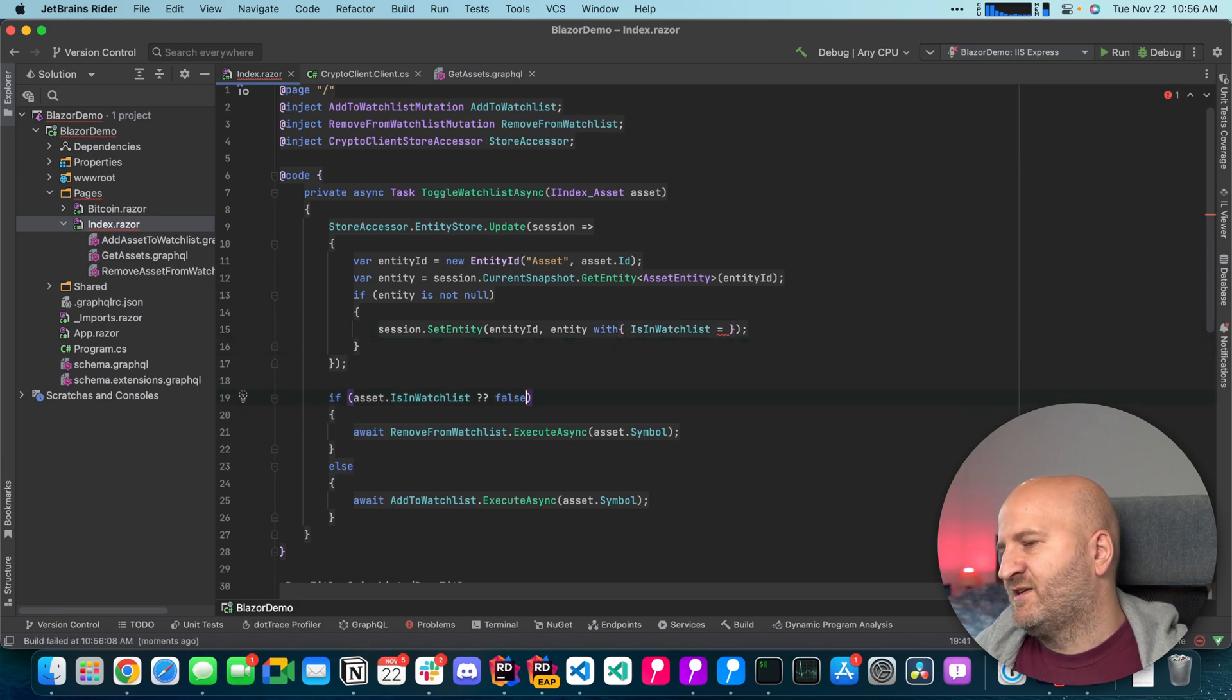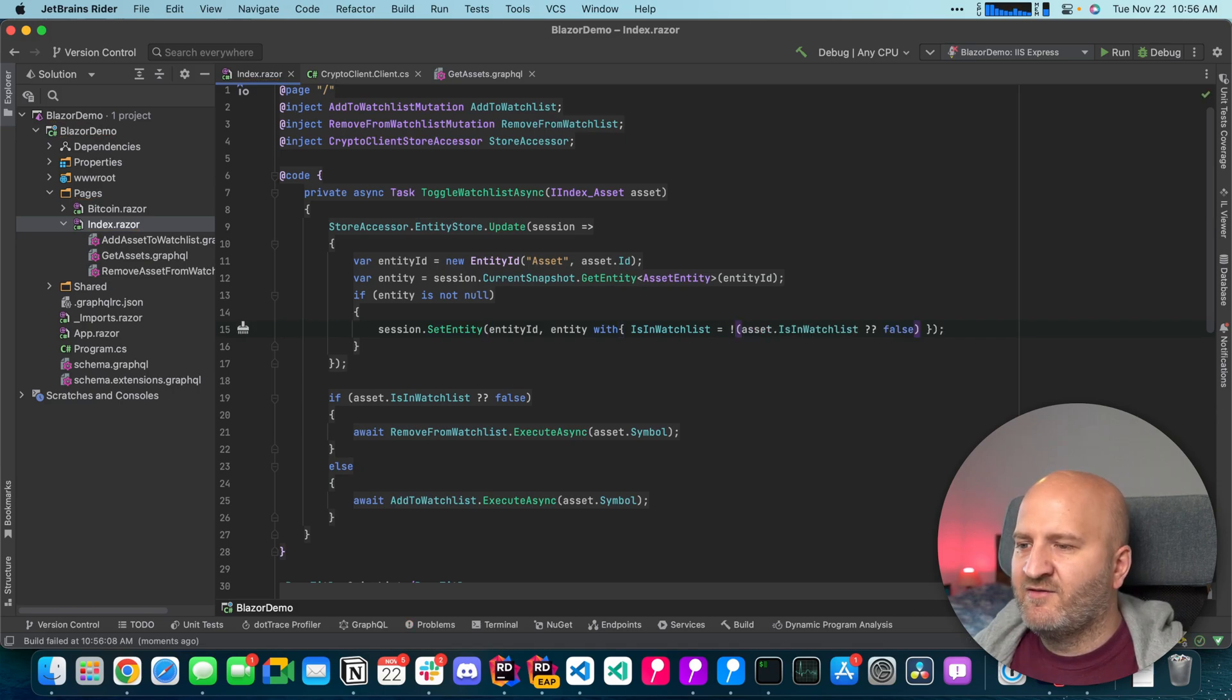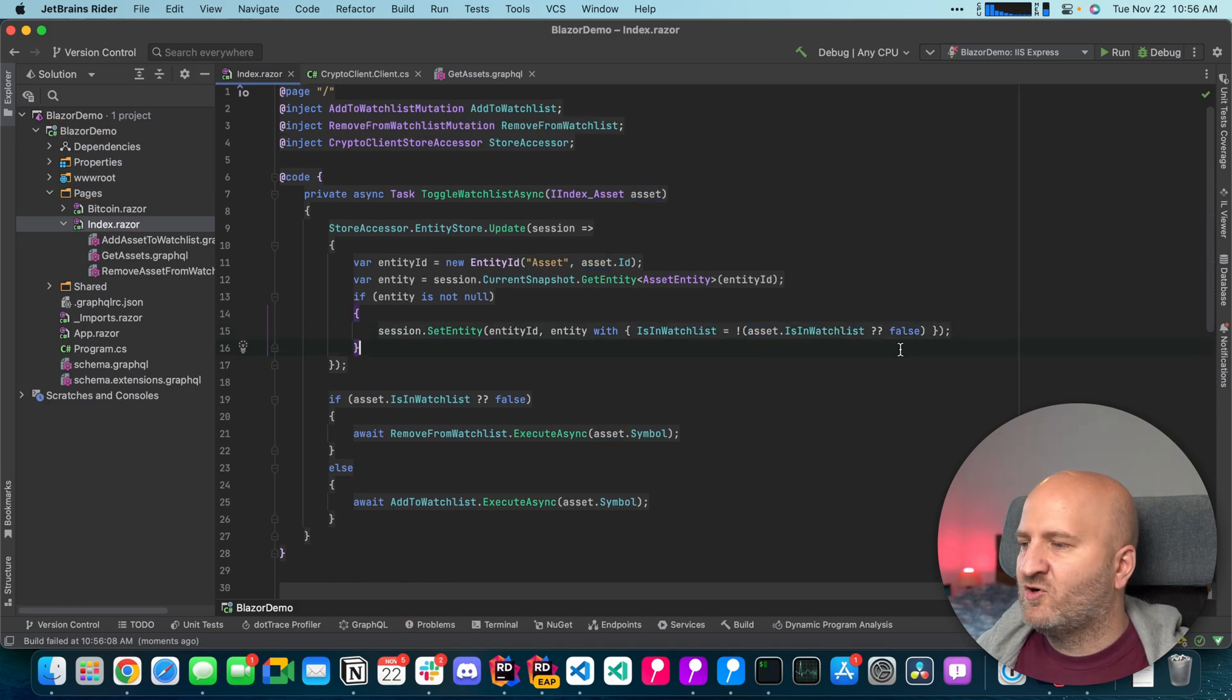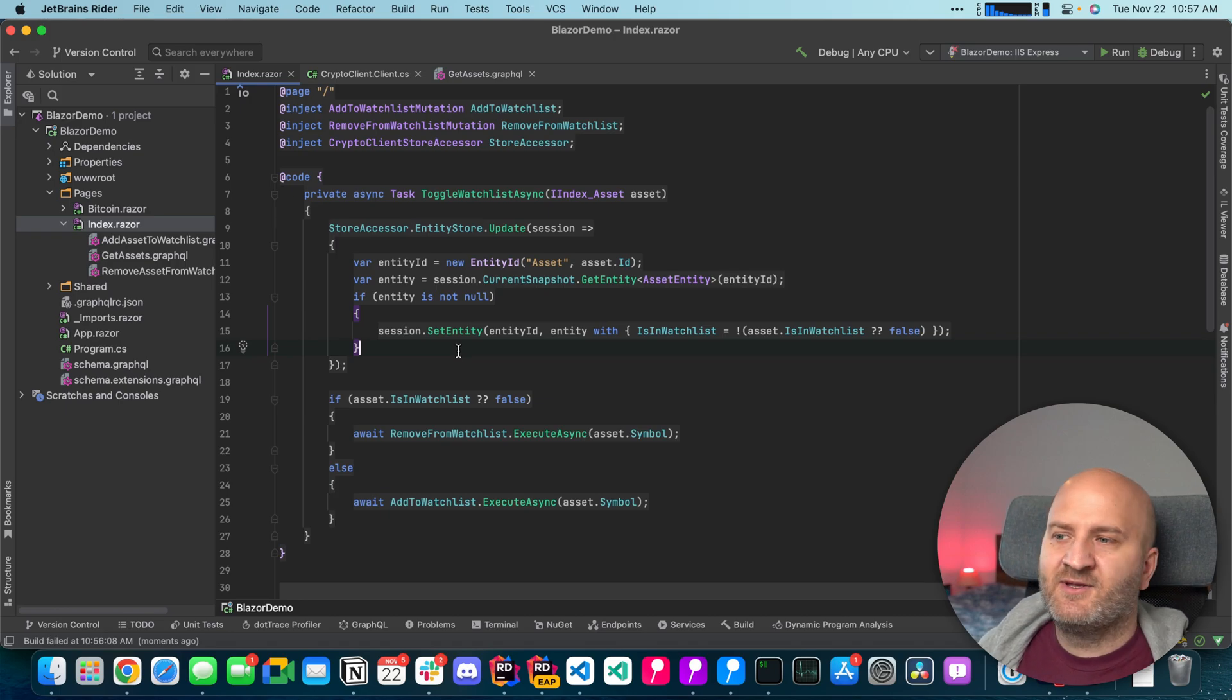So we can say we want this entity. But we want this entity with is watchlist being changed to the opposite of whatever is being said at the moment. So we're gonna take this. And then we take the inverse of that. Awesome. This looks good. With that we are essentially done. We have implemented the store update.